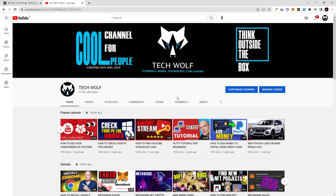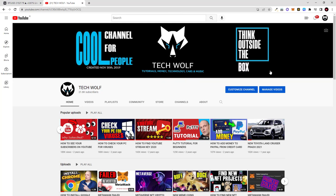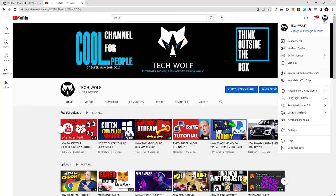So to see your subscribers, first thing what you need to do is to be logged in into your account, into your YouTube channel. As you see I am logged in now. Here in the corner I can see my TechWolf, I am logged in.